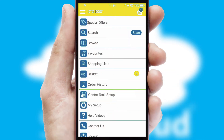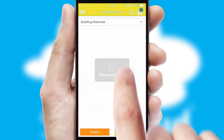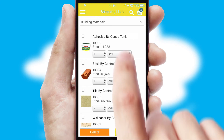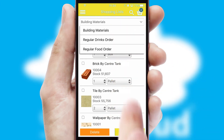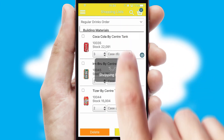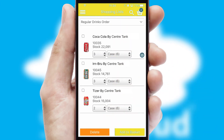Both suppliers and customers can set up and maintain shopping lists, often based on purchase history or recommended items.